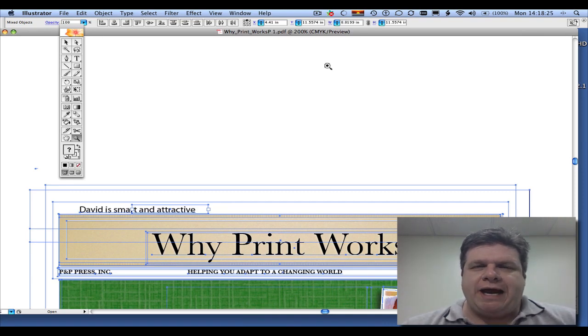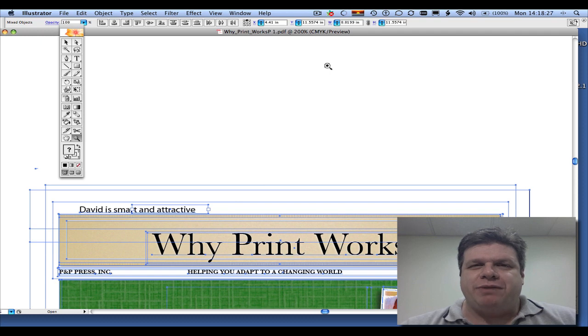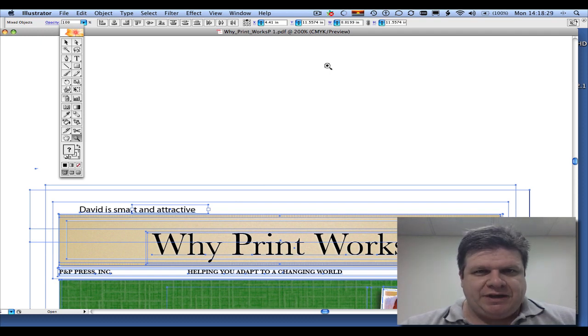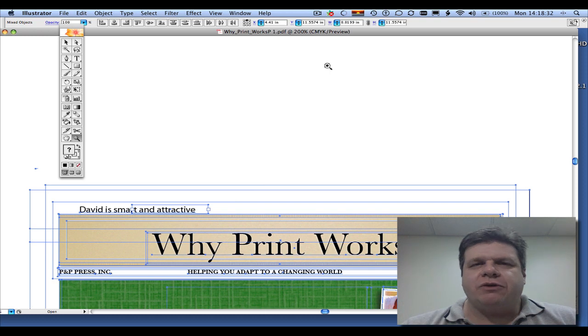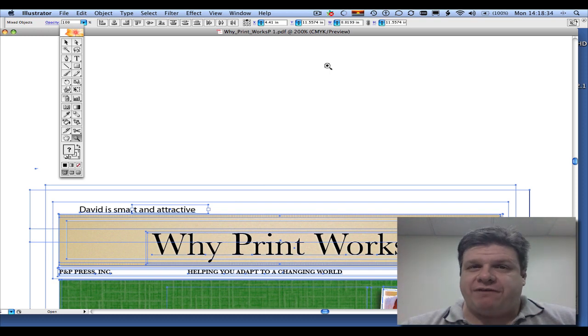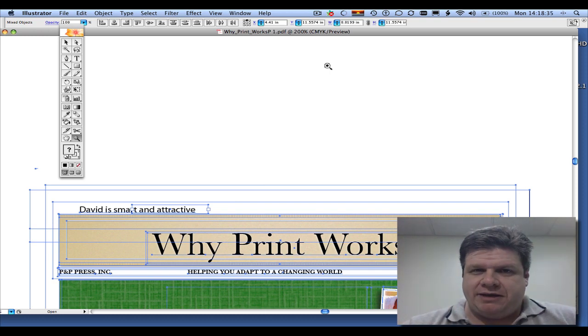We need to create outlines right before we make the final PDF out of Illustrator. Now the reason this should be done is so that we are not dealing with fonts at that point.